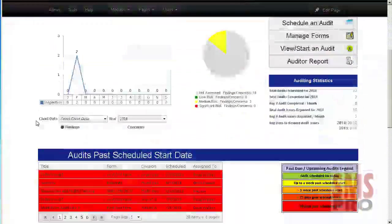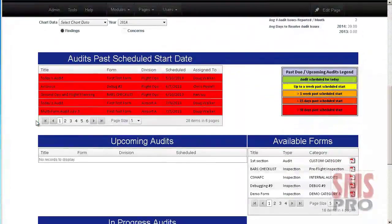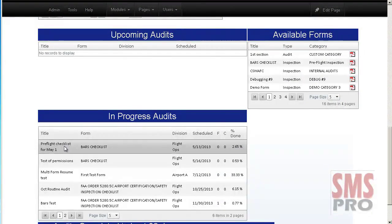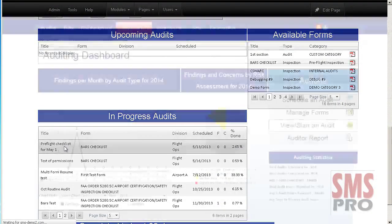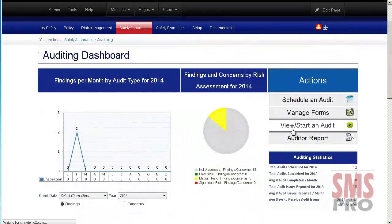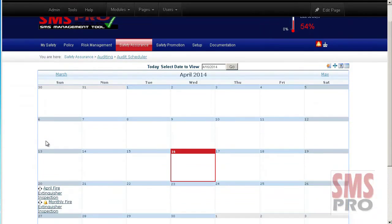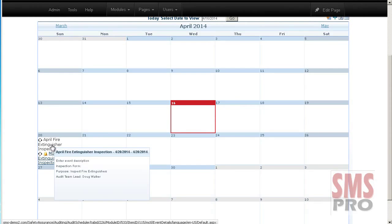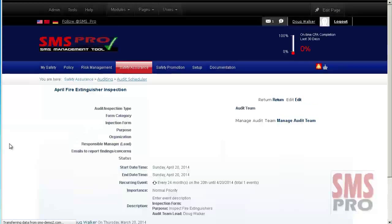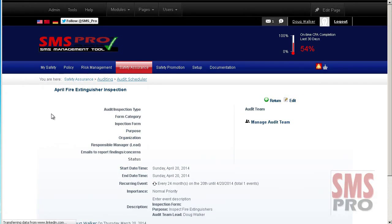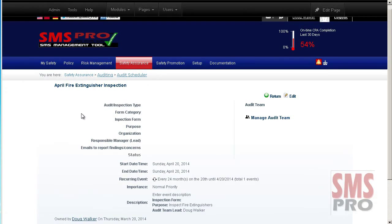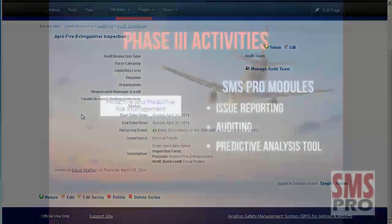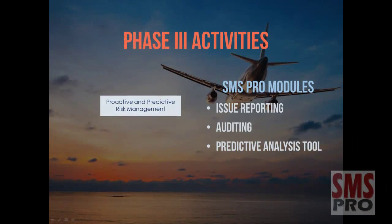Auditing provides safety assurance through periodic evaluations of your SMS as well as routine activities your organization performs. The Auditing Suite allows you to create inspection forms, schedule and conduct audits, review audits and auditing statistics, and develop a corrective action plan for all audit findings.